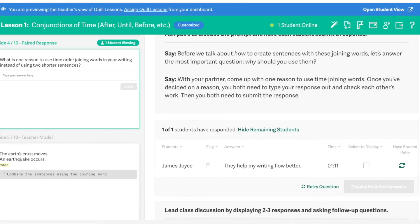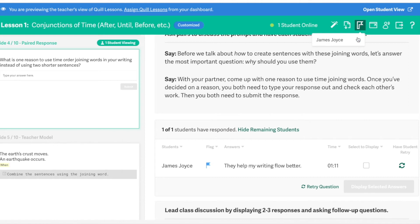Another option when reviewing student responses is to flag a certain student or group of students who have indicated that they might need additional support with the concept that you're practicing. Clicking that flag icon next to their name will keep track of students and will provide you with some recommended follow-up steps at the end of the lesson.